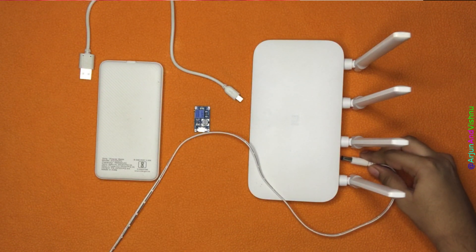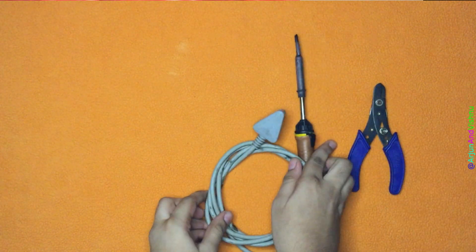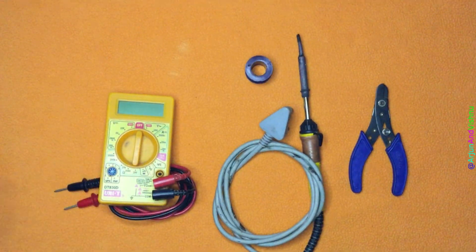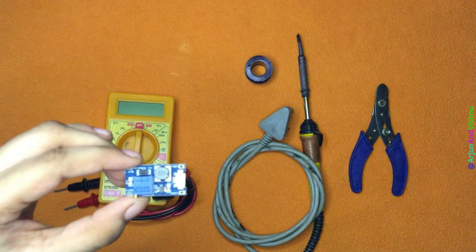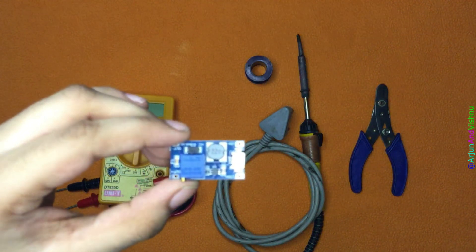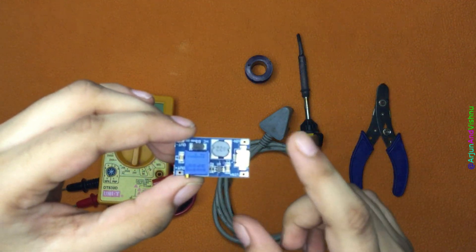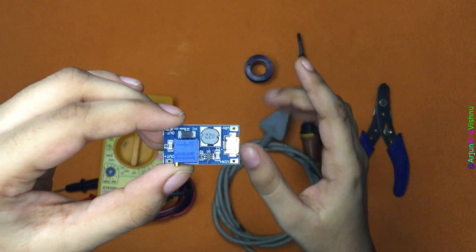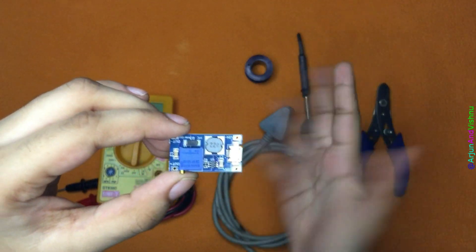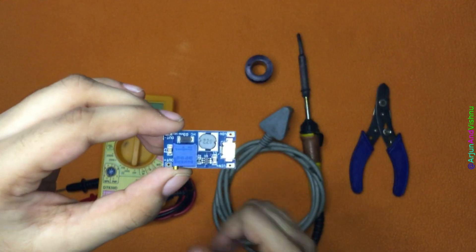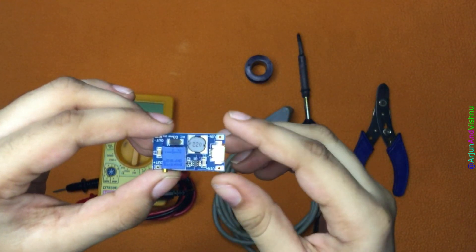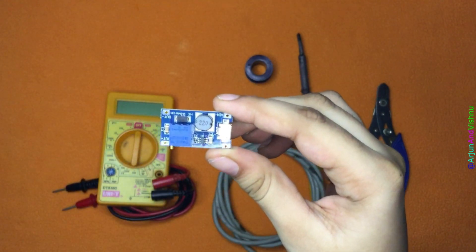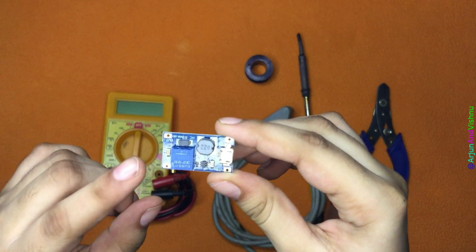We will need a few tools for the job. A wire cutter, a soldering iron, soldering lead and a multimeter. As we can see on this board, it already comes with a micro-USB input. So there is no need to do anything at this end. The other end is where we need to solder the router's input power wire.